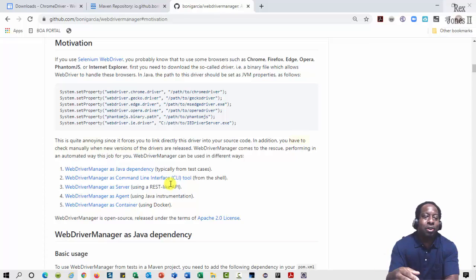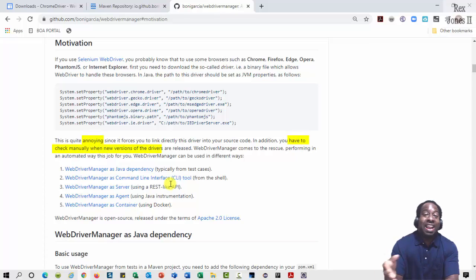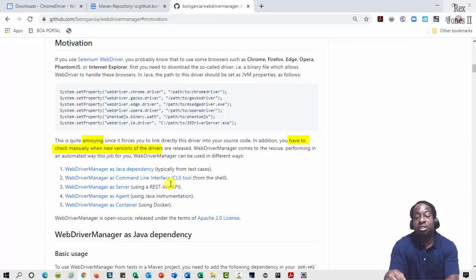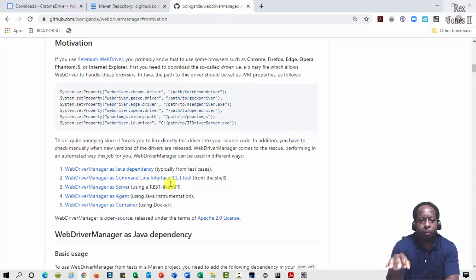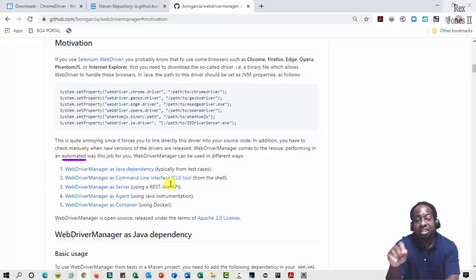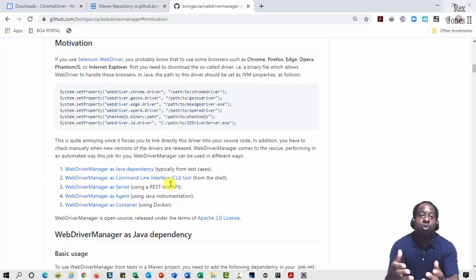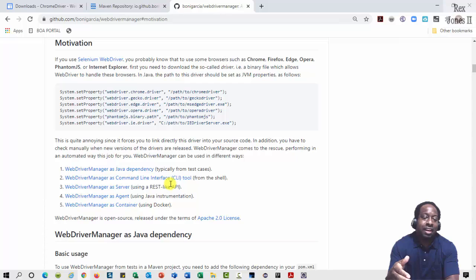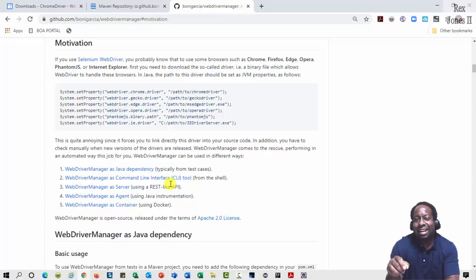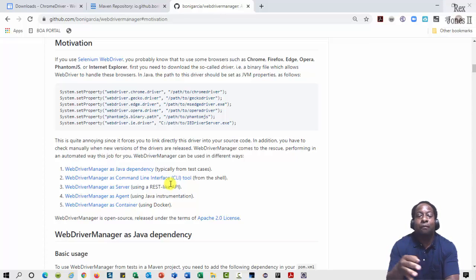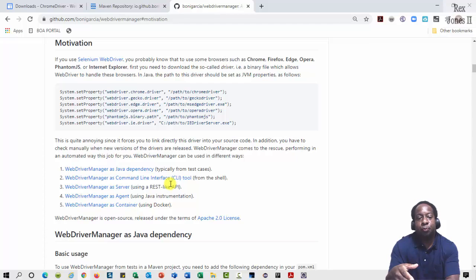It talks about how it's annoying to manually check for a new version of the driver. WebDriver Manager is automated. Have you ever experienced a situation where you execute your test scripts and they pass, then the same test scripts start failing due to your browser?